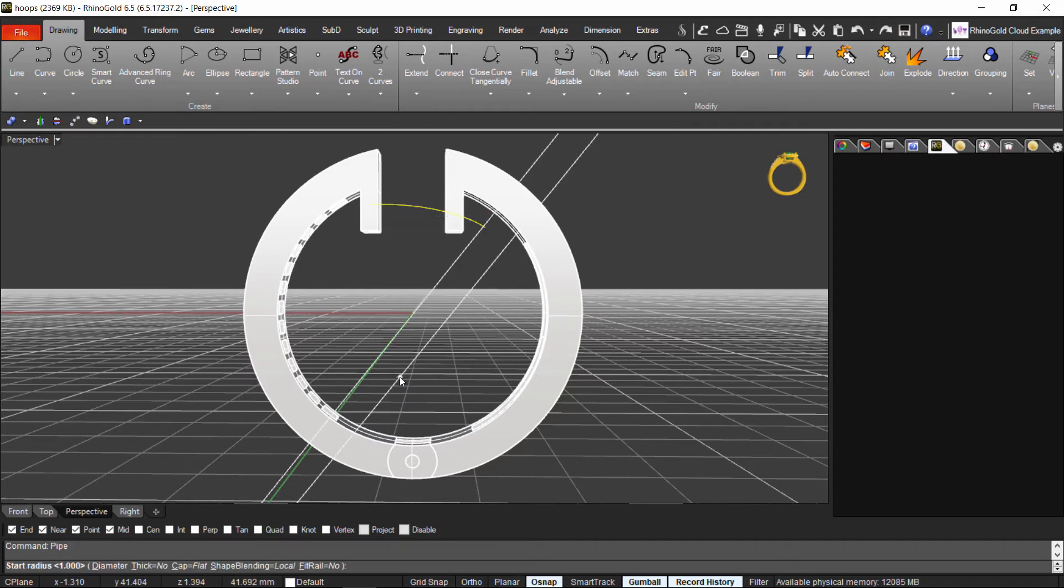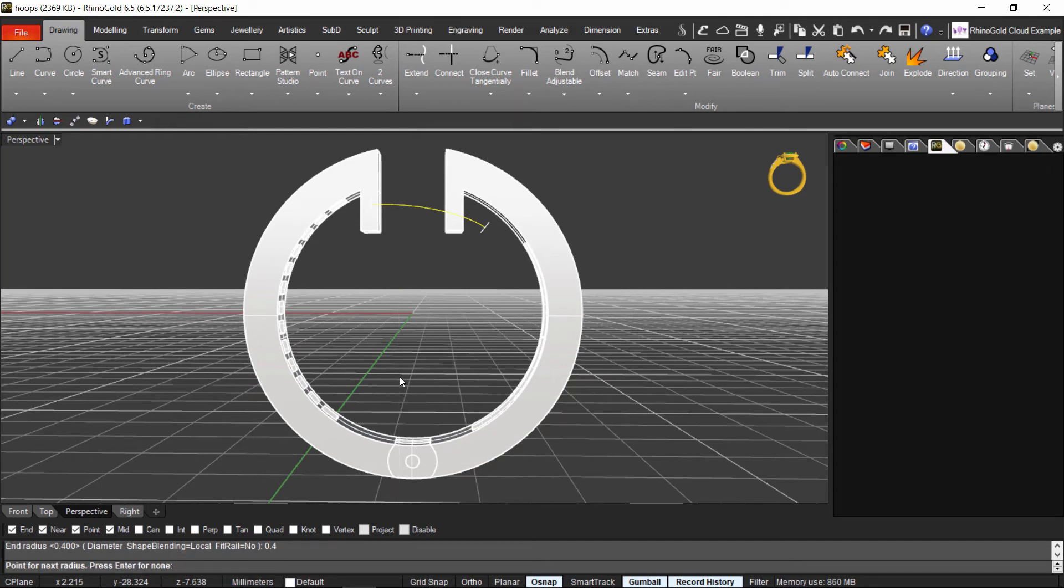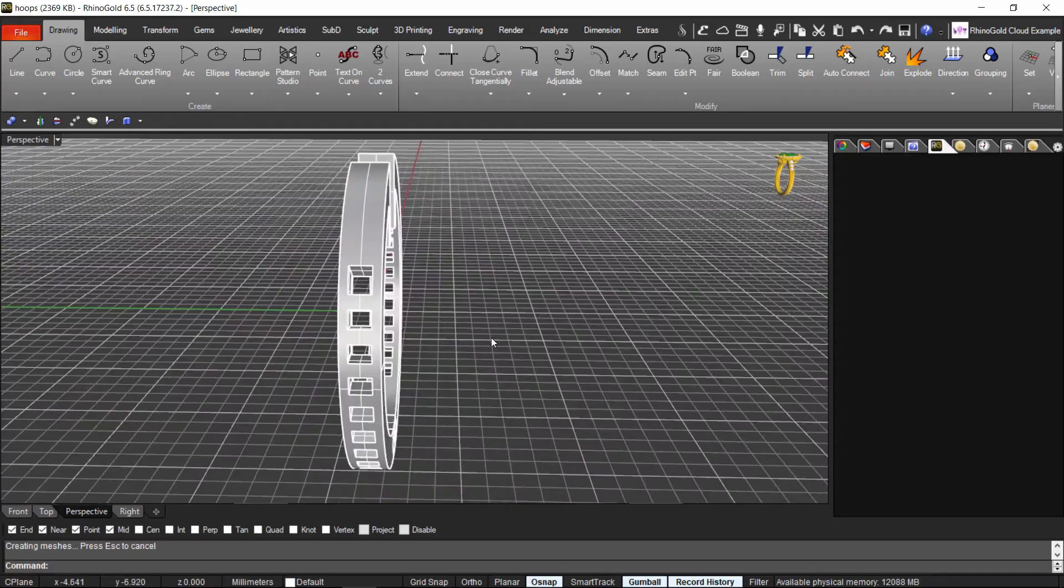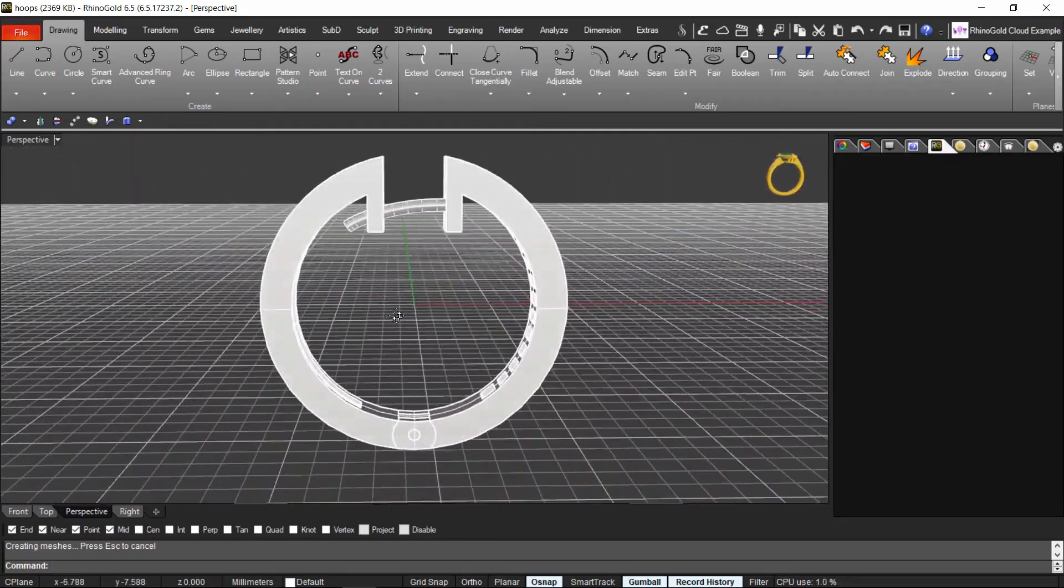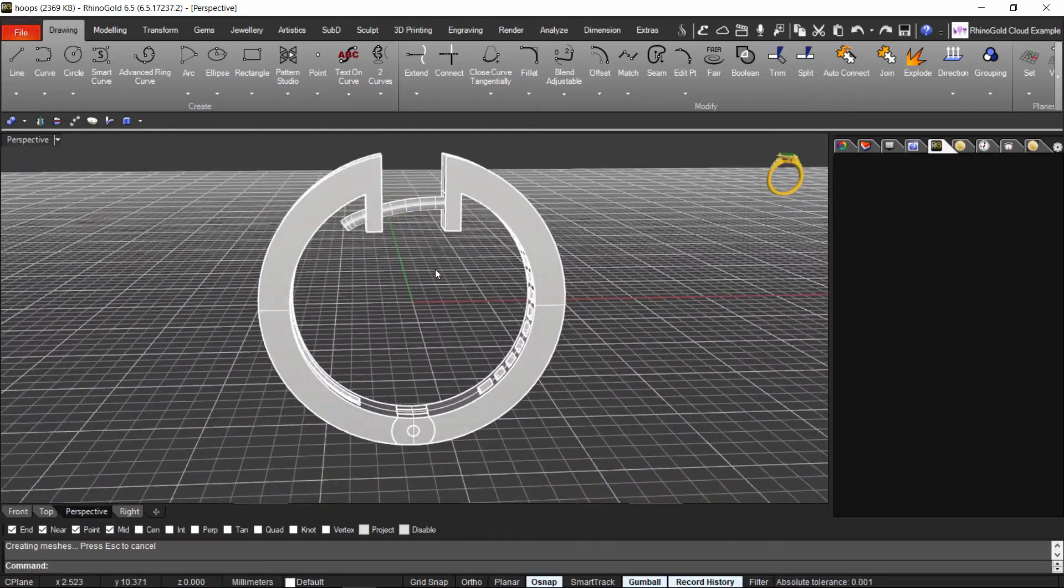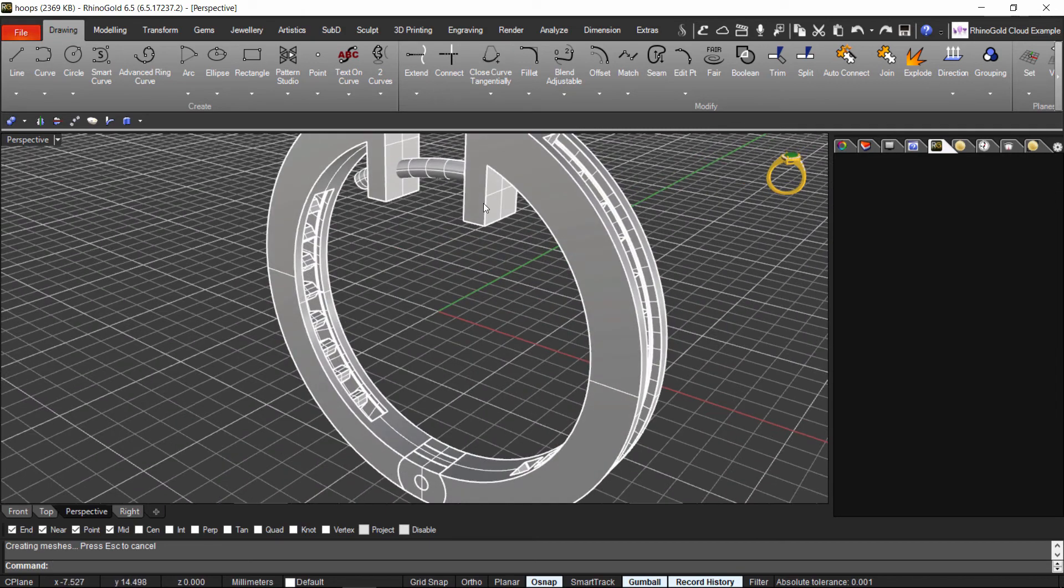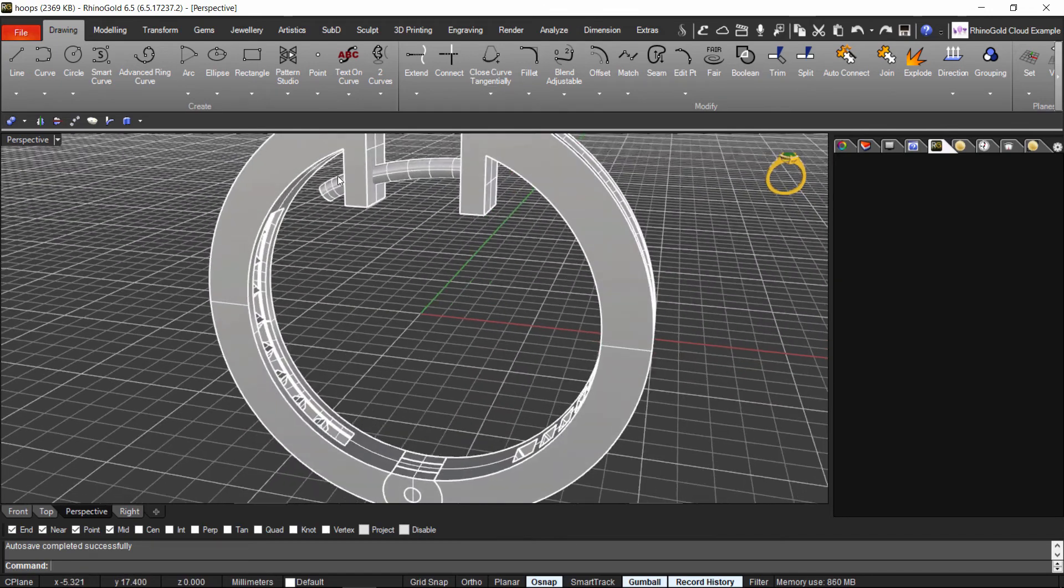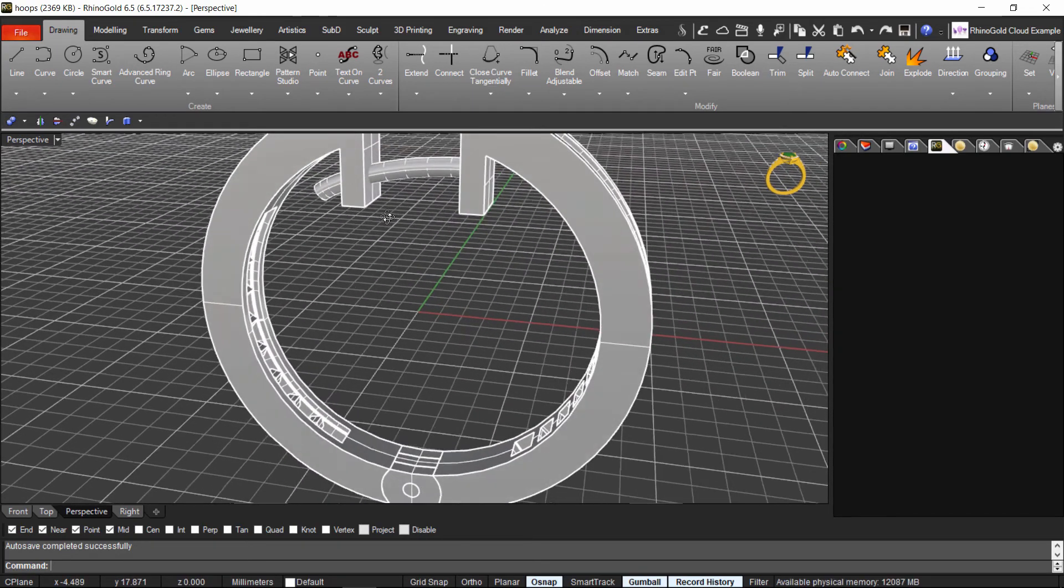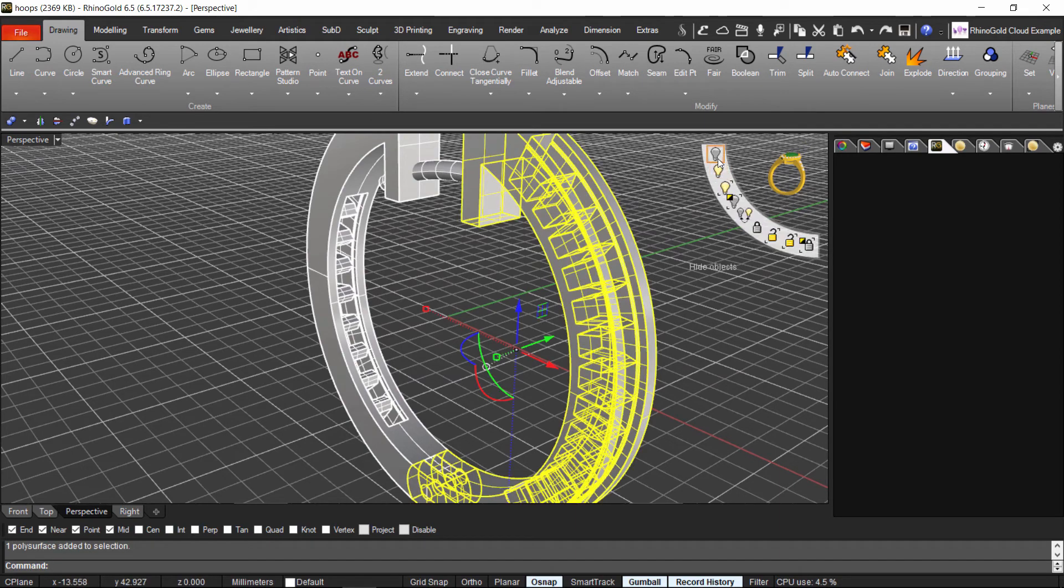I just set up the start radius that will be 0.4. And the end radius that will be 0.4 as well. Enter. And we got this. So now. The only thing that I would do is just the right hole for this. We can make it in a lot of different ways. I don't know. You can just hide this one.